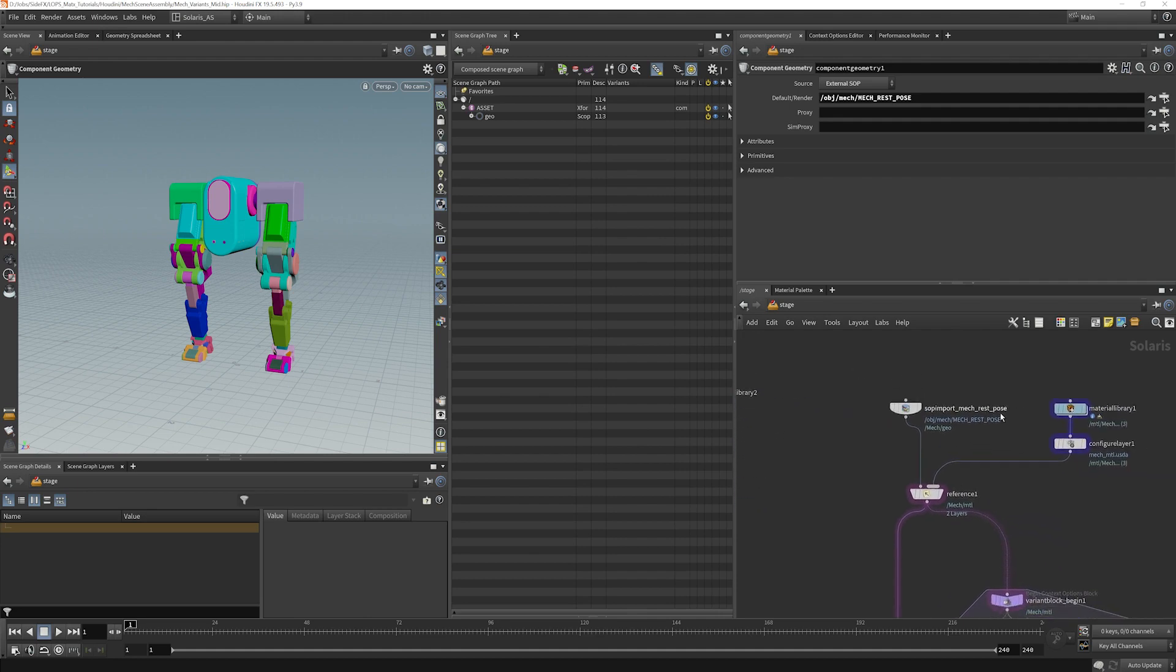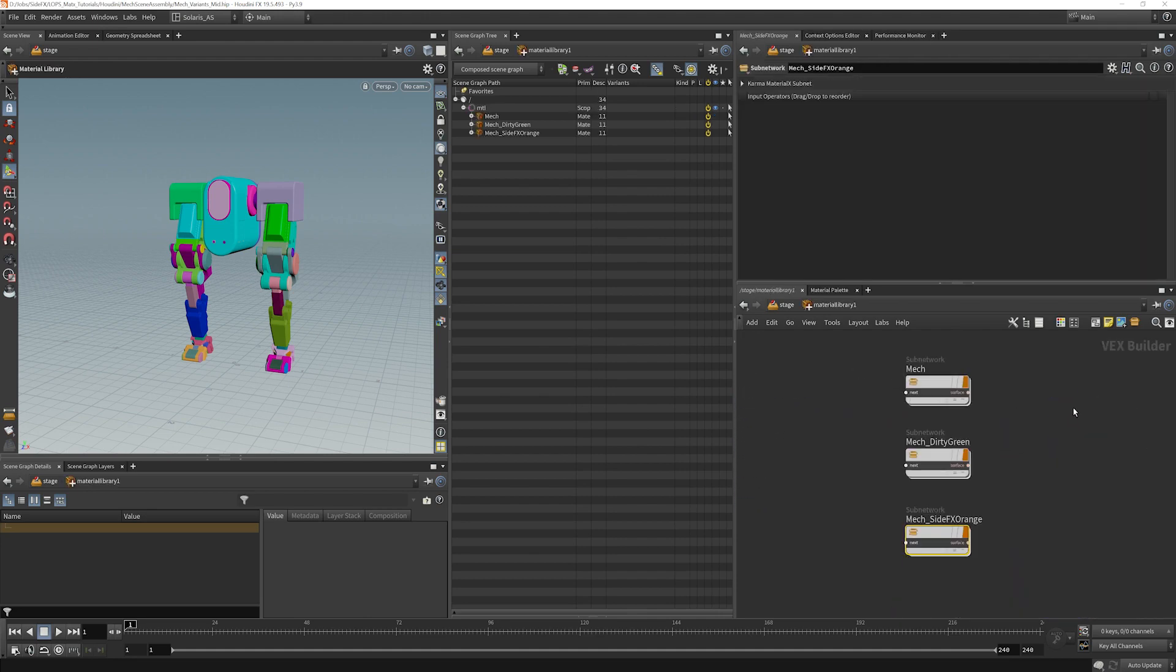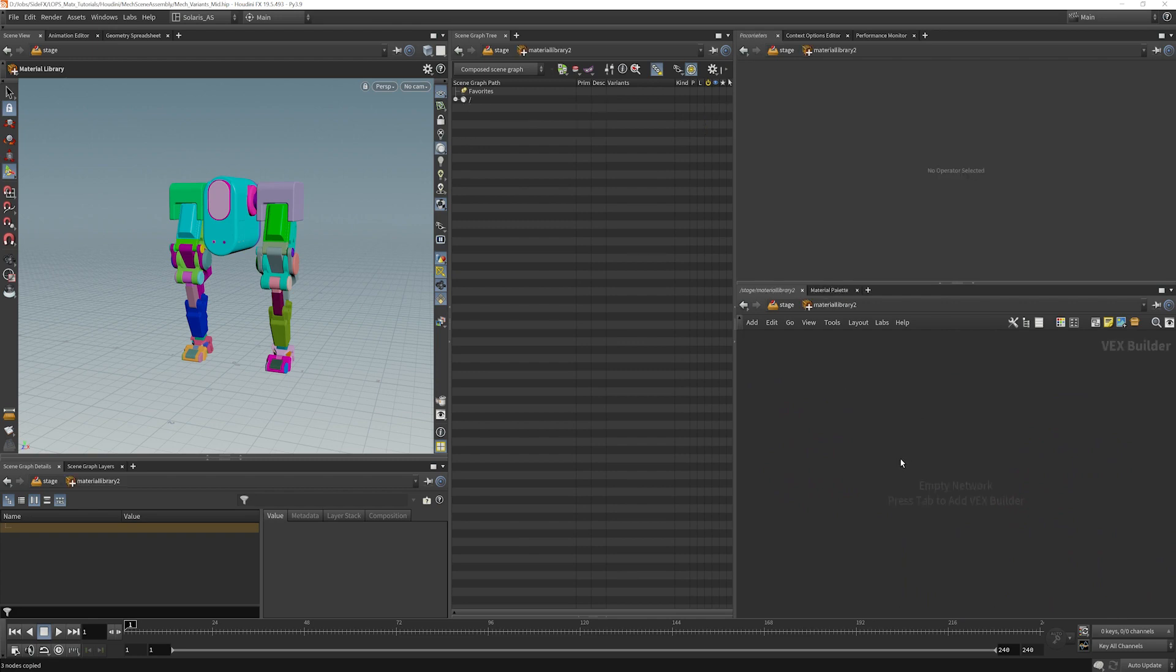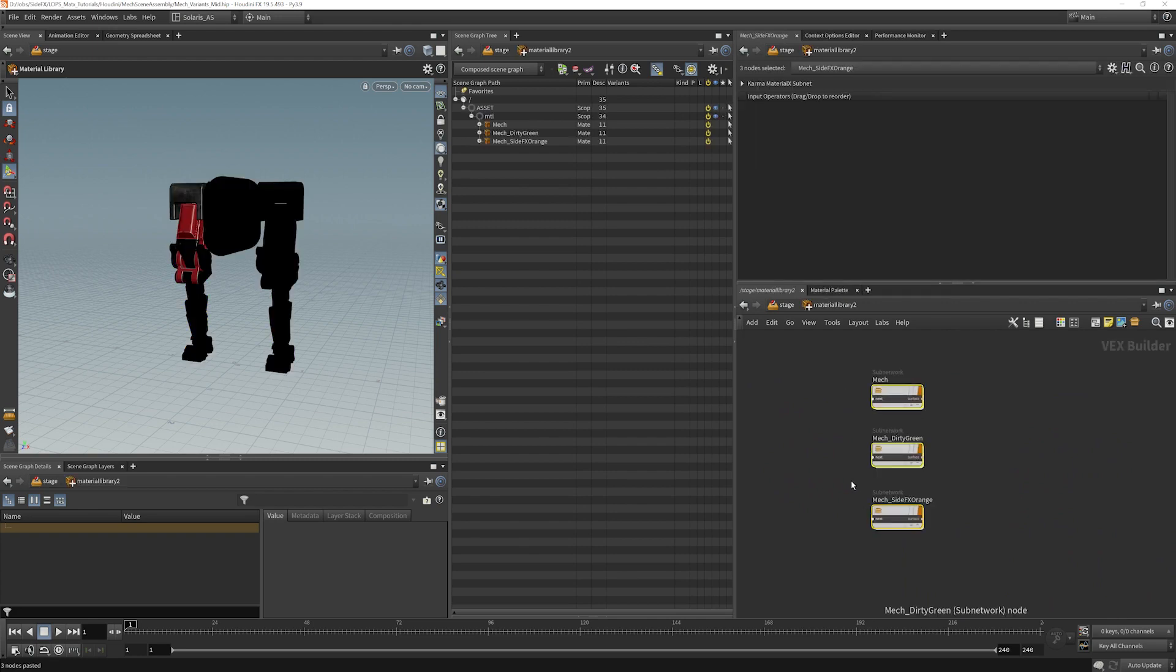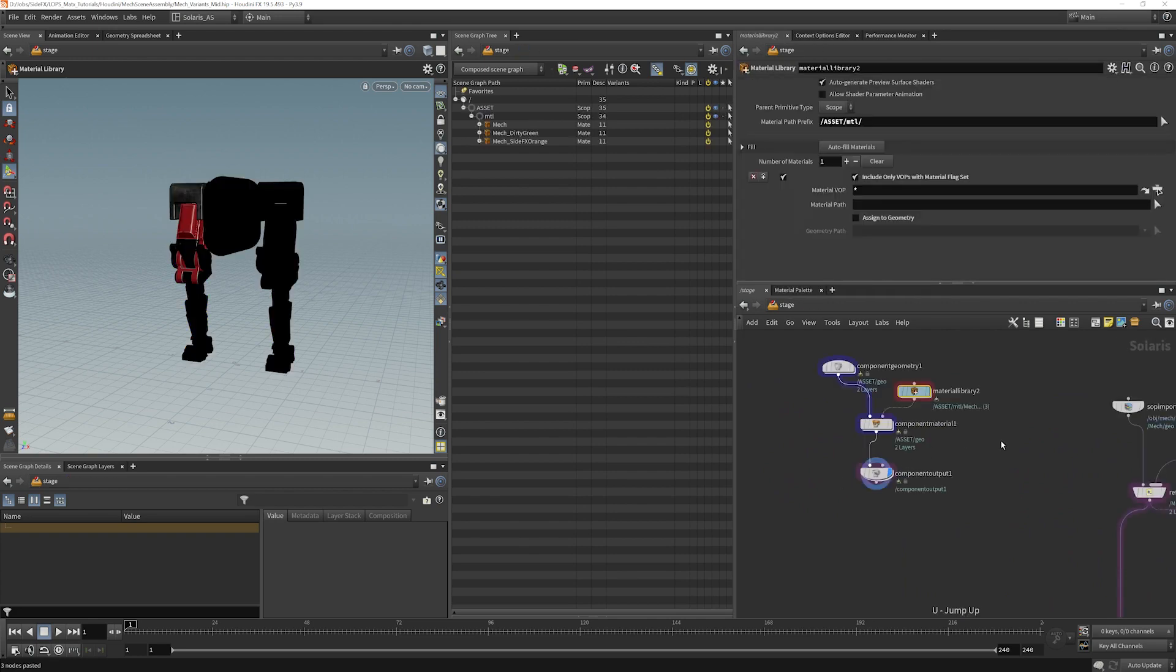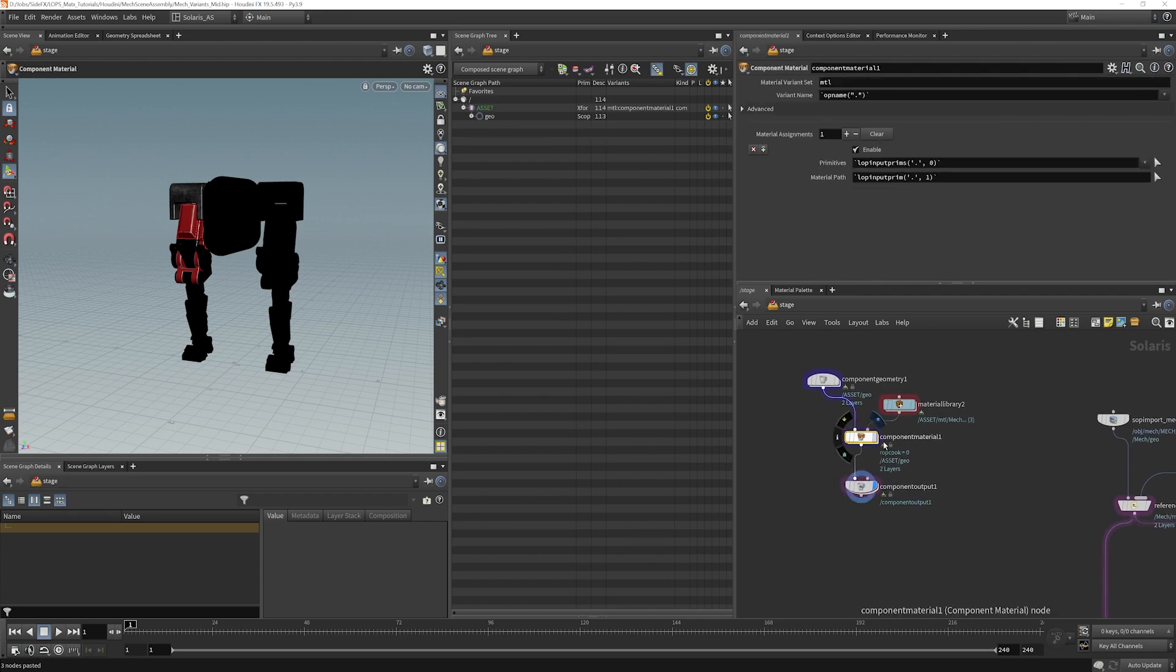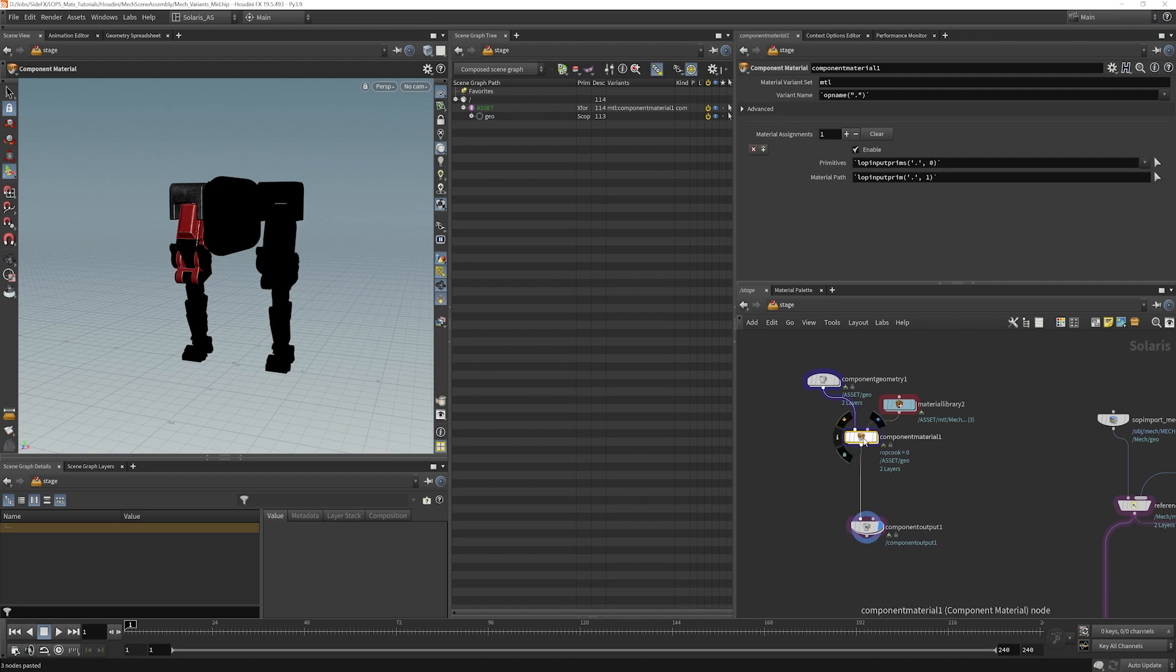Now let's go and copy our materials here, and we'll put them in the material library. Now this is automatically applied. That's via the component material node here.